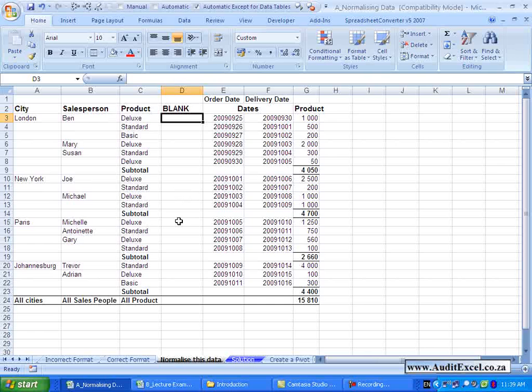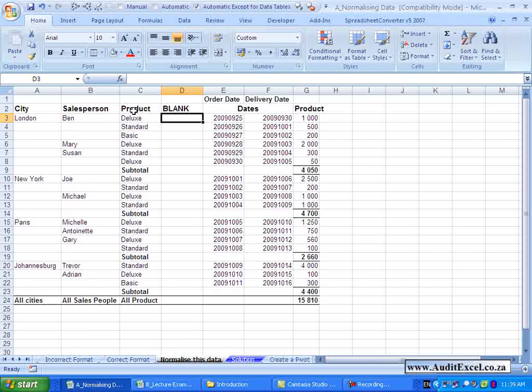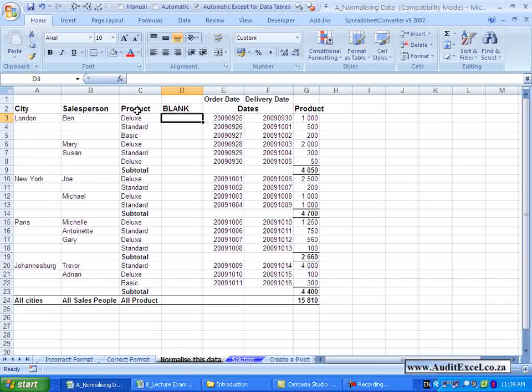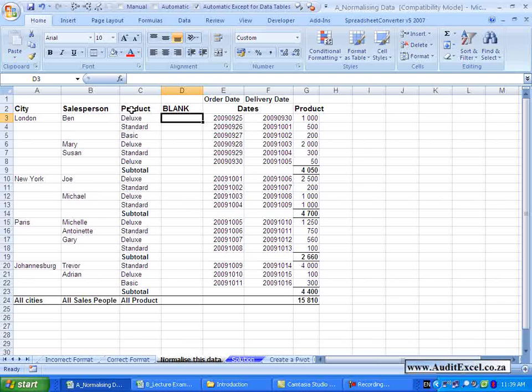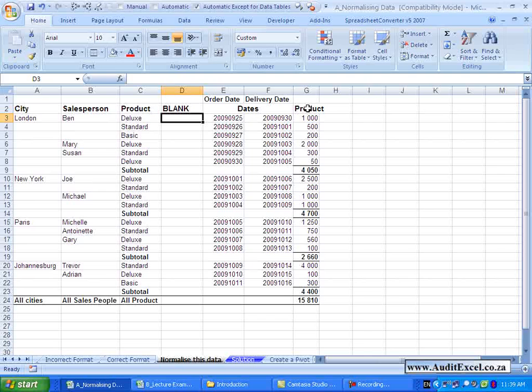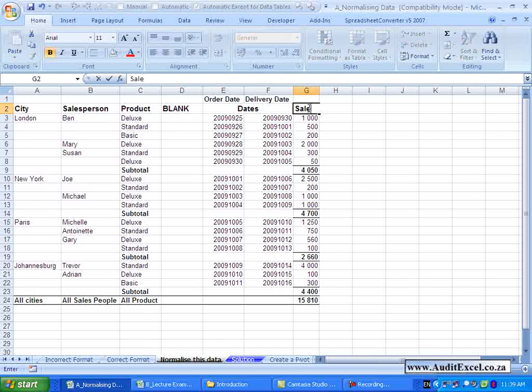The second thing to understand is that the column labels have to be unique. Excel is going to use these to decide what type of reports it will create. So having two columns called Product like this one here and this one here will cause a problem and the Pivot Table won't be created. So we need to make sure that they are all unique. For example, I'm going to go here and just change the name to be Sales.